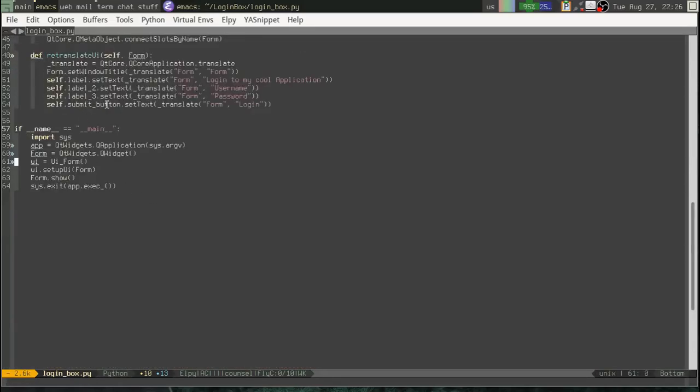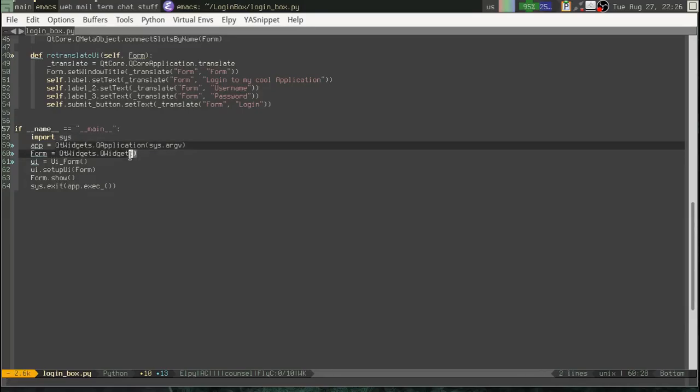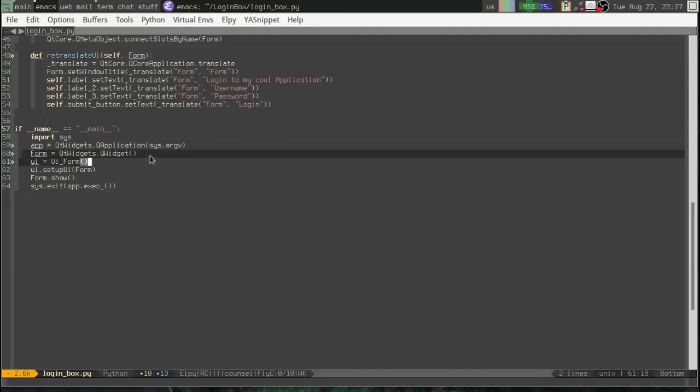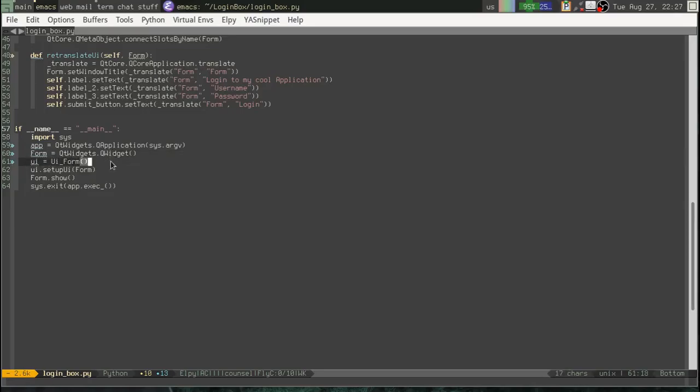And then down at the bottom, we have a little if name equals main guard. Hopefully, you've seen that before. And it creates an application object. It creates a queue widget. Okay, remember that our form is based on queue widget. It then creates an instance of our UIForm class. It calls setupUI on the form class and shows the form. And then we run app.exec.